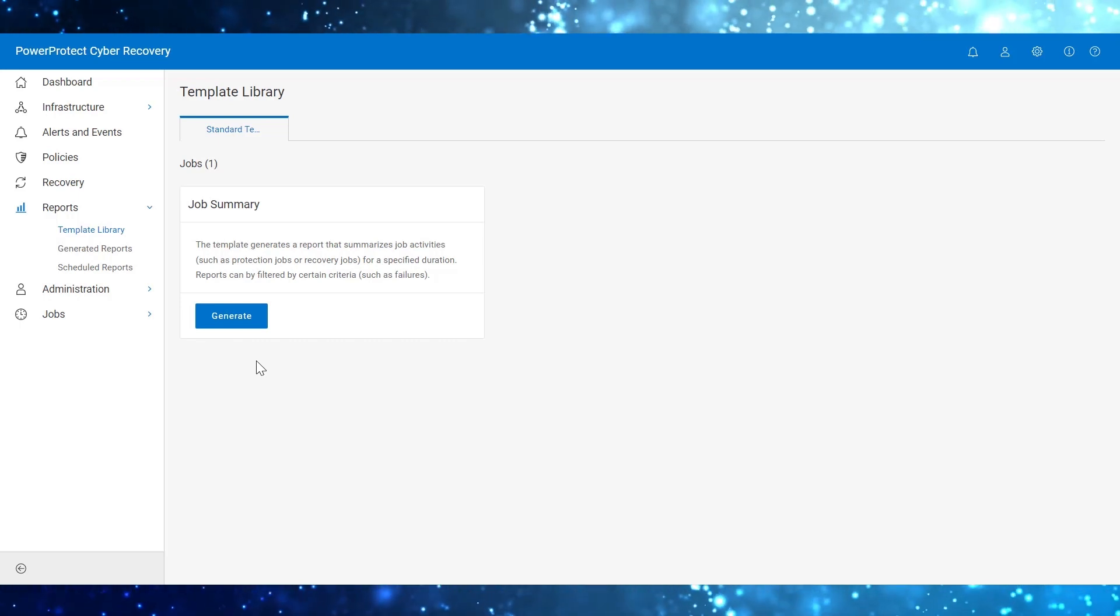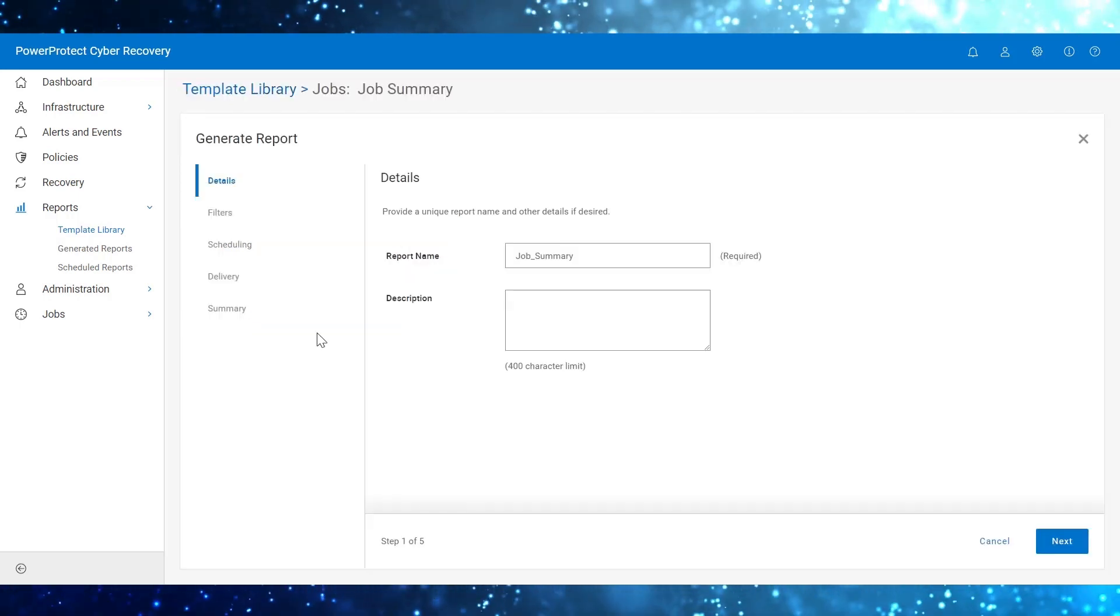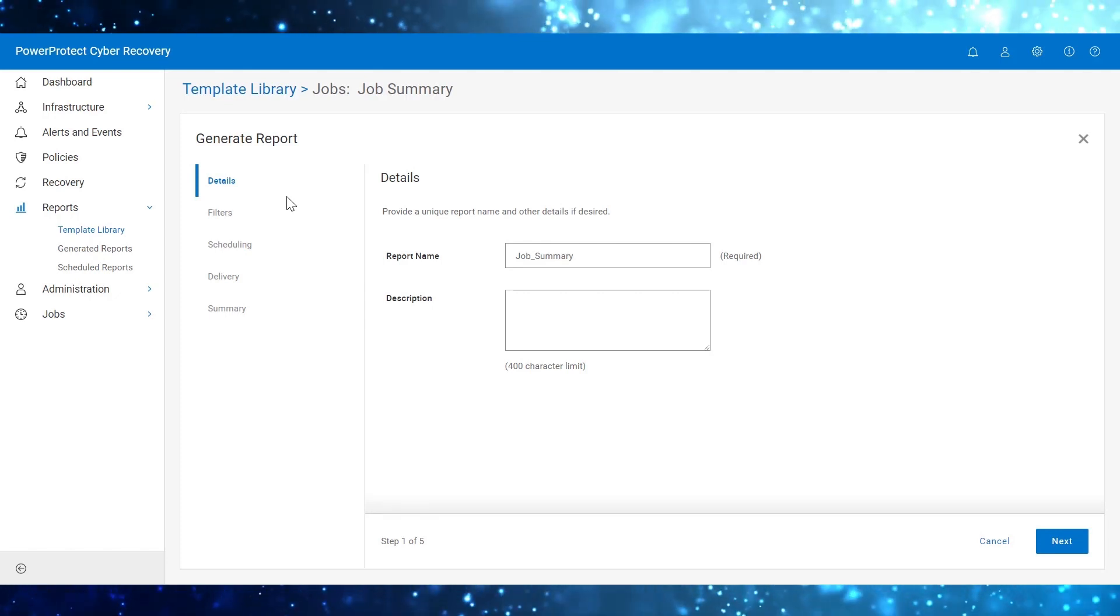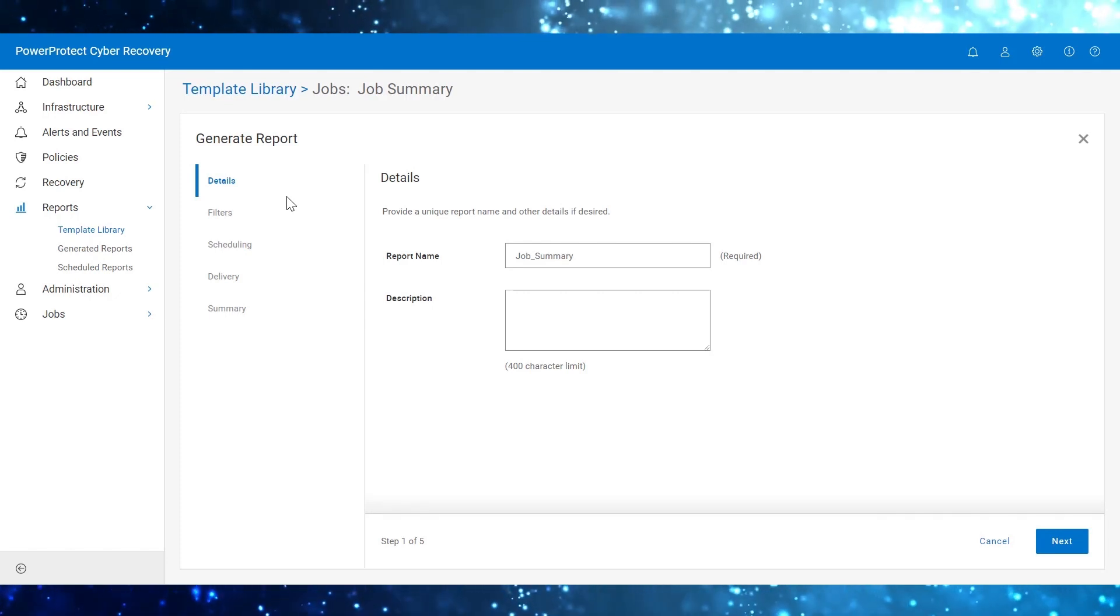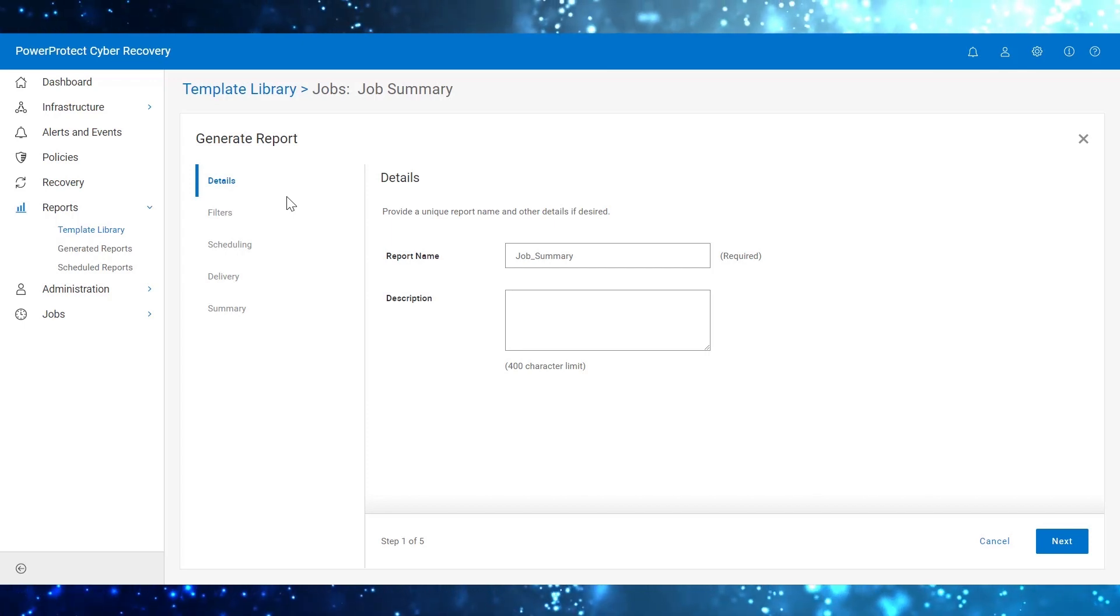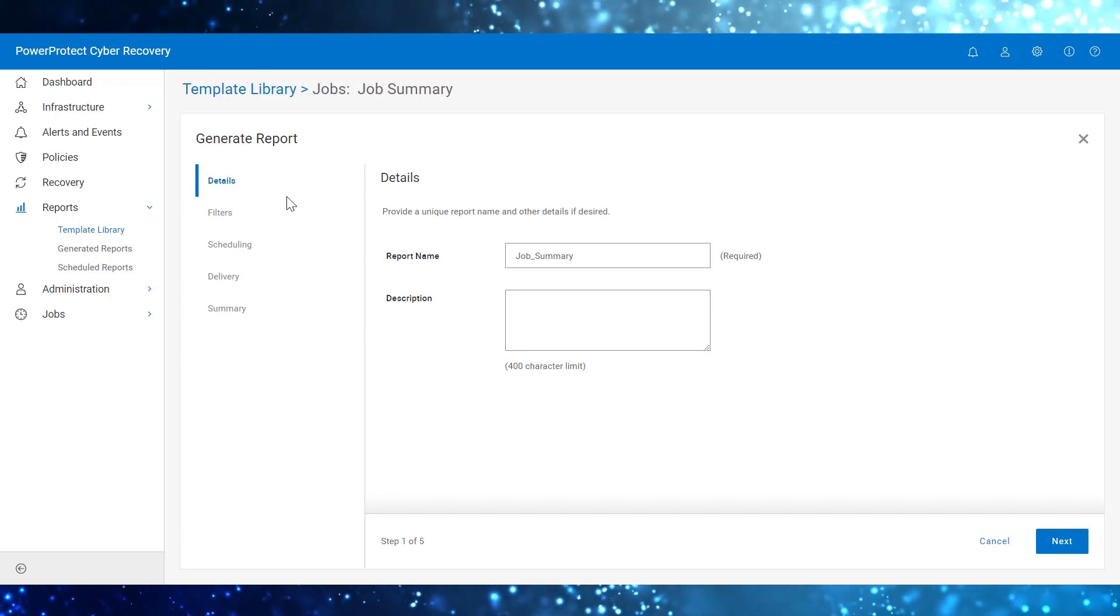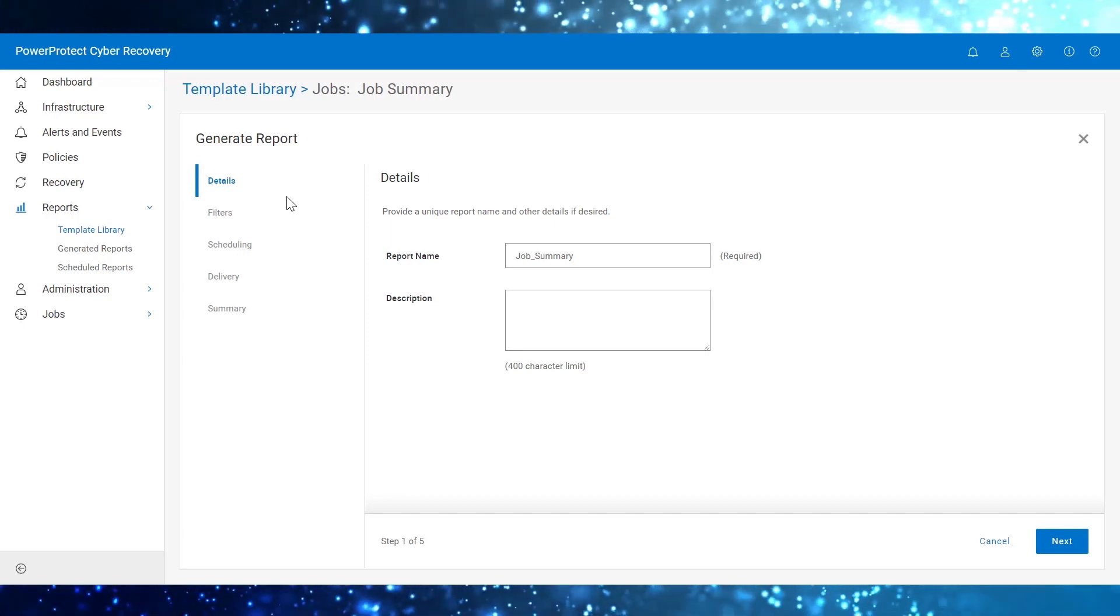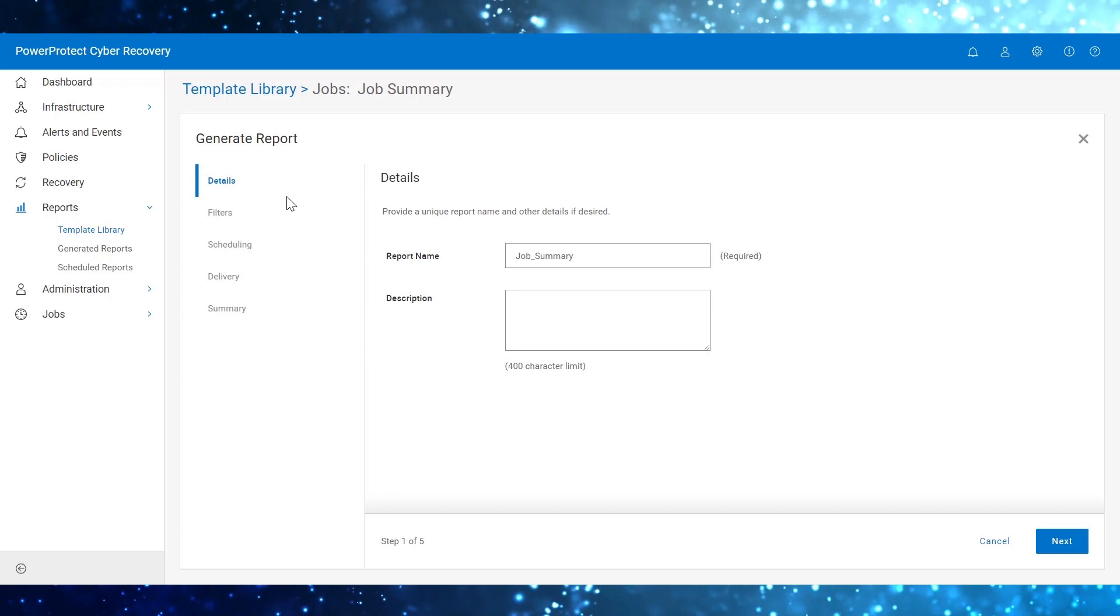Click Generate to open the wizard. This wizard enables you to apply multiple filters that are relevant for a report. Review a report after you select the filters. Schedule a report. Specify how to deliver the report either as a download or in an email message.